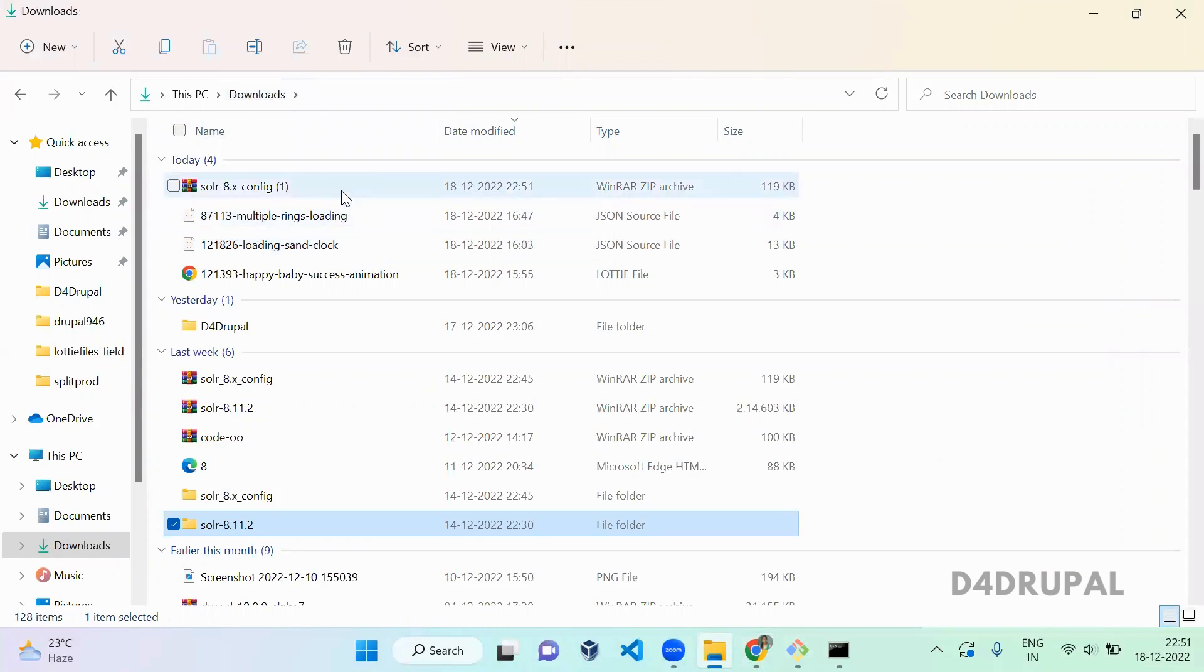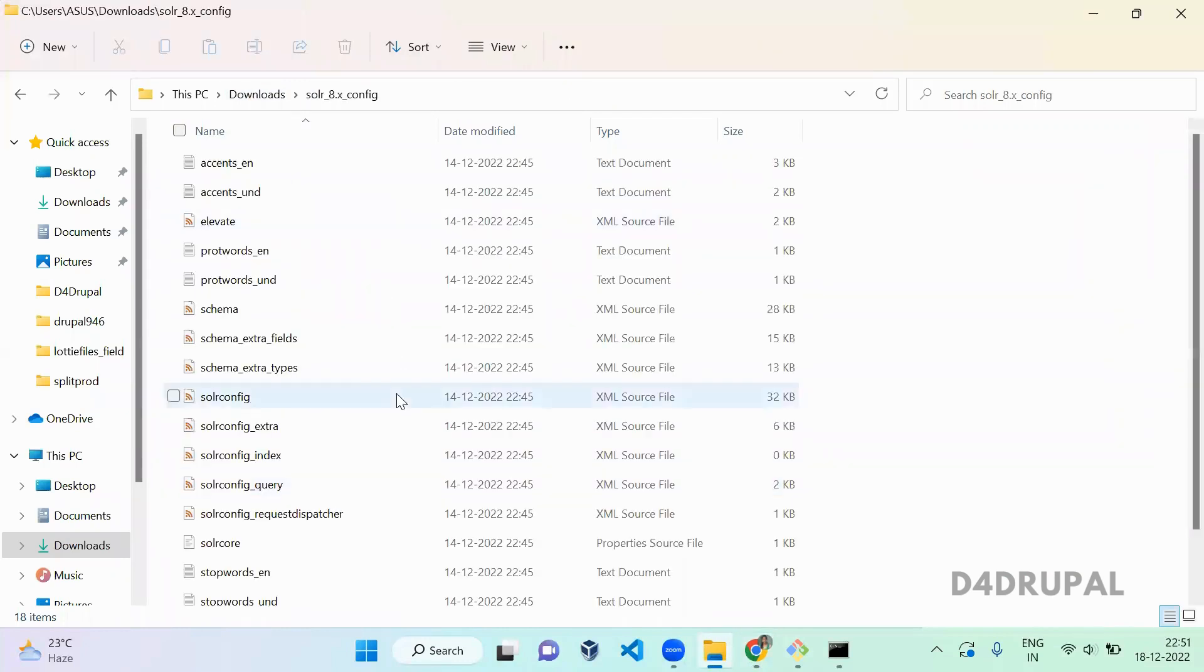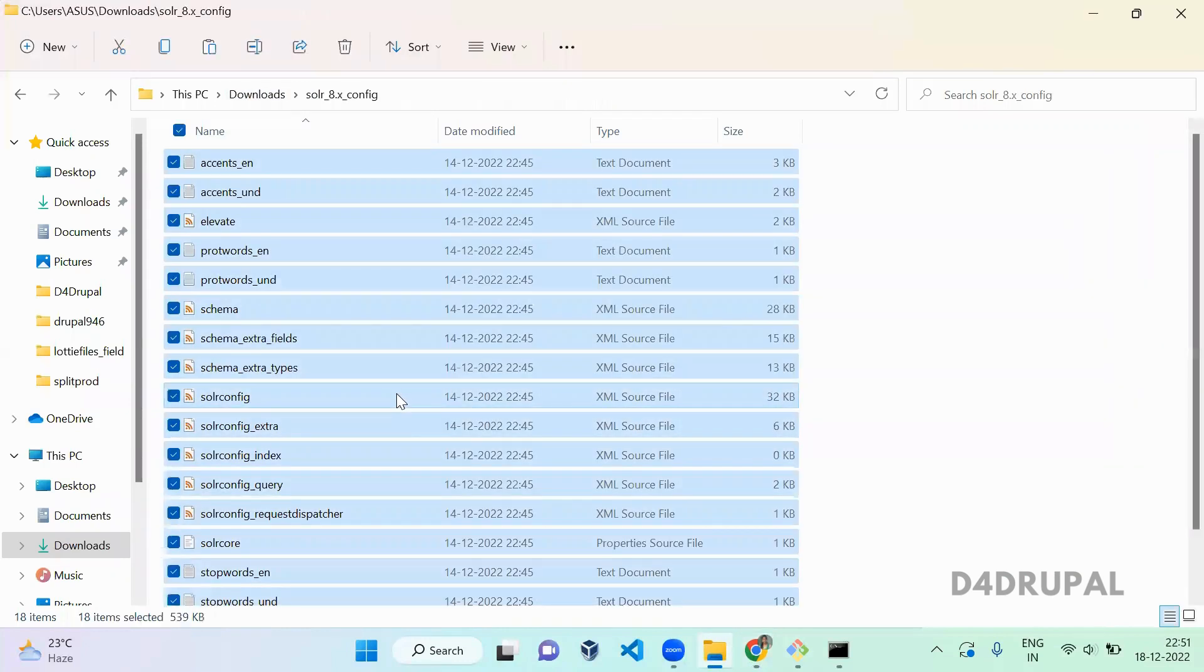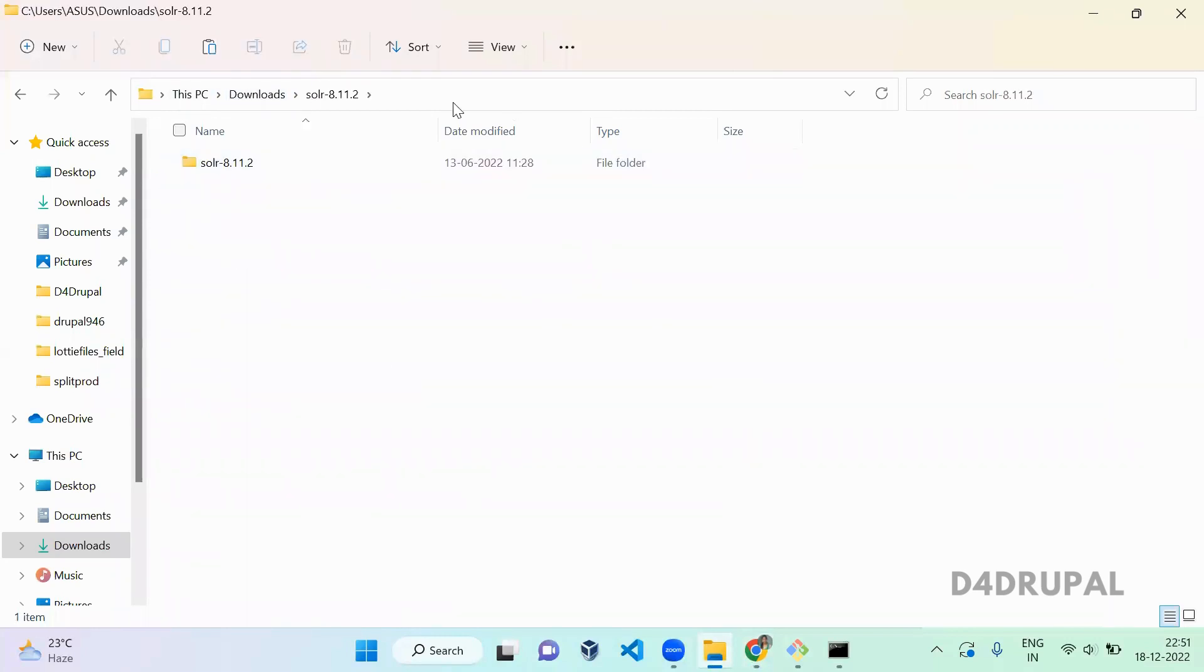Open it and copy all the files and go to here.